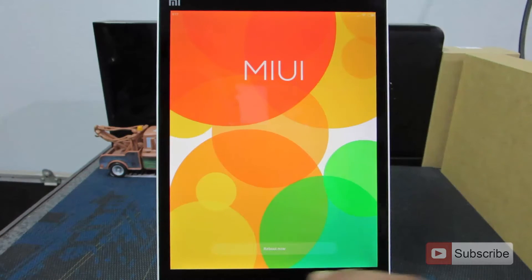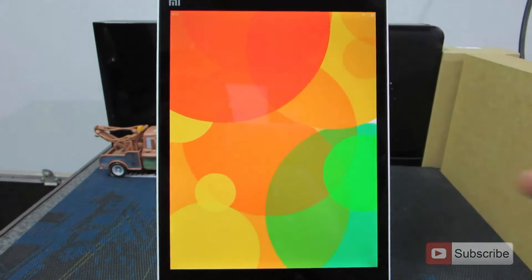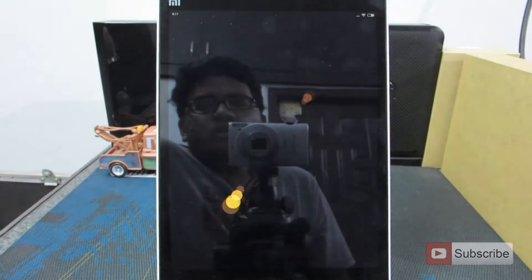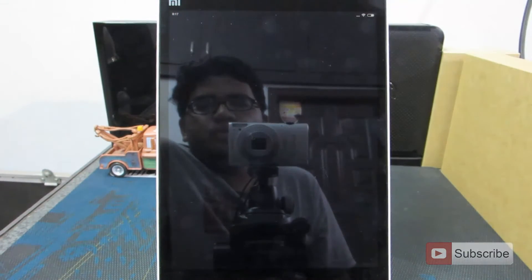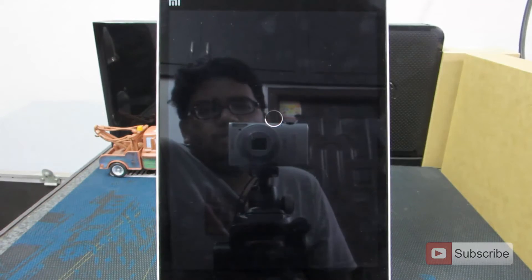It will ask your permission to reboot in just a minute. Now just click on the button Reboot Now and it will reboot the device and flash the Chinese stock ROM.